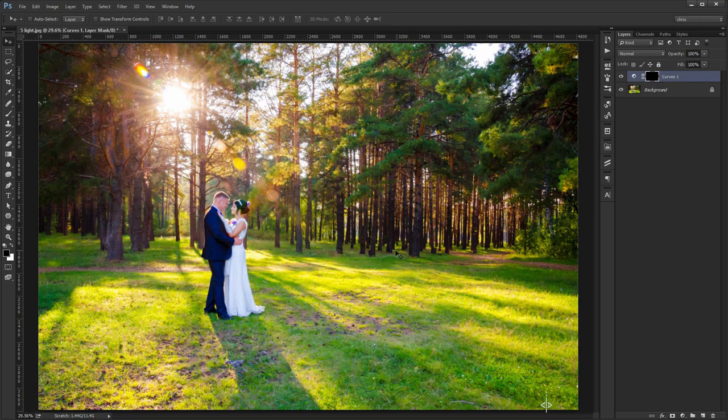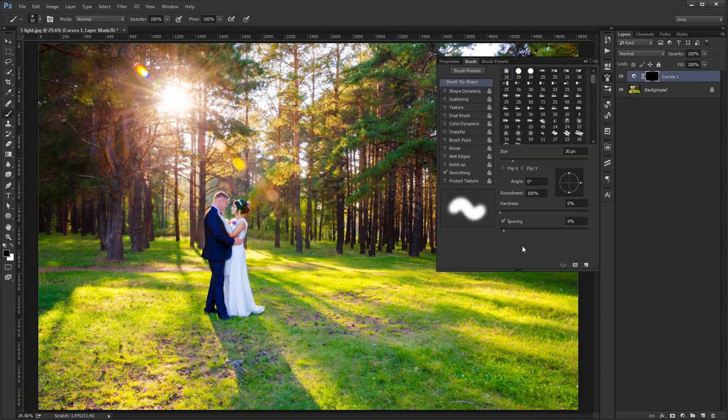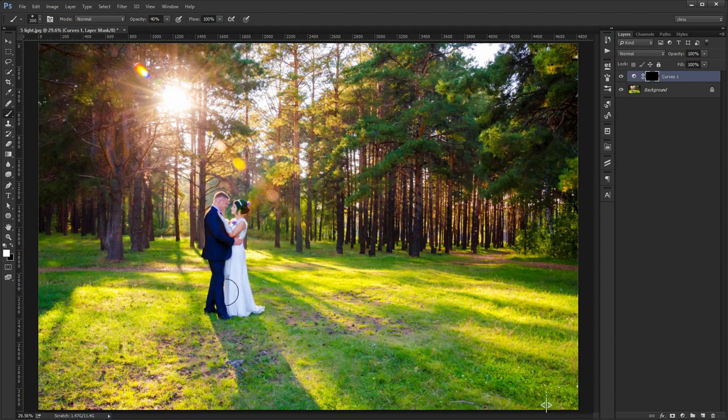But it's not useless, far from it. Select the brush tool and make sure you have the hardness set at 0% and the opacity under 50%. Having white as the foreground color, start painting on the area you want to brighten up. In our case, it's the couple.